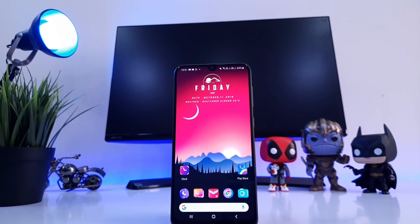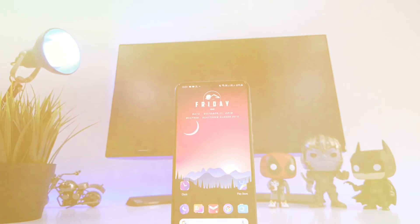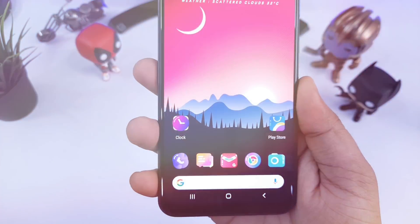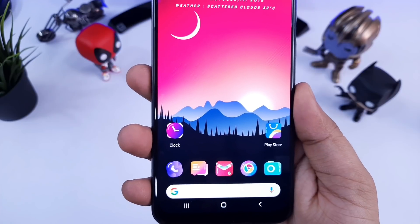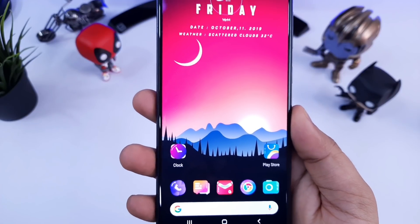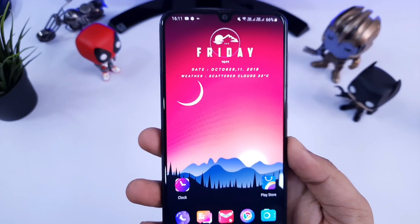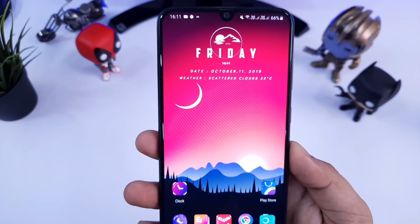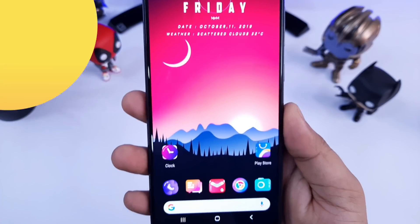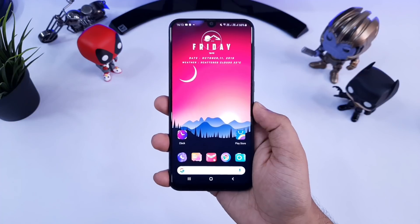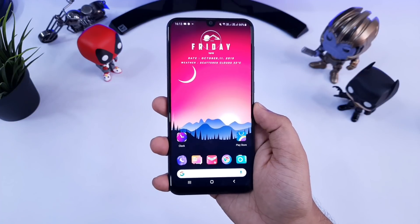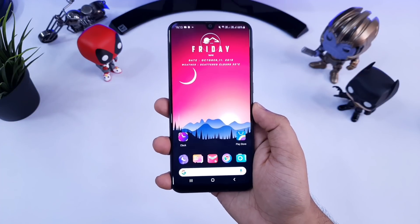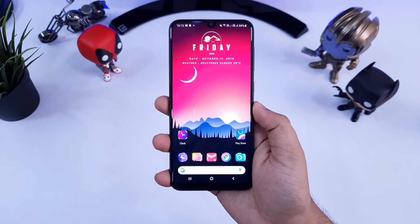What's up guys, Mr. Android here. In today's video, I will show you 5 amazing Android apps that you must try on your Android device. As always, links to all these apps will be listed down in the video description. Hit that like button and let's get started.